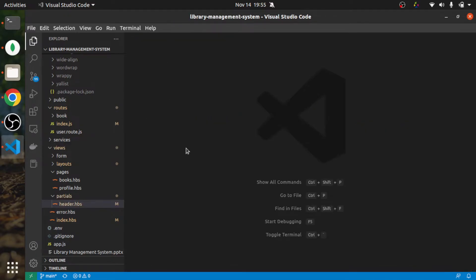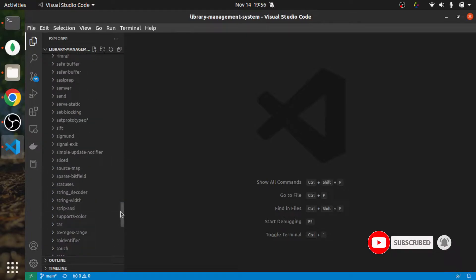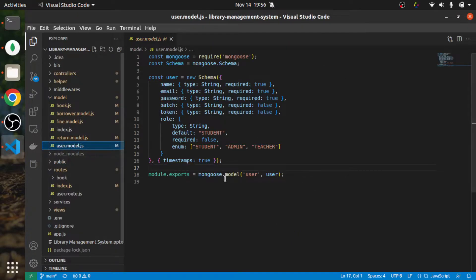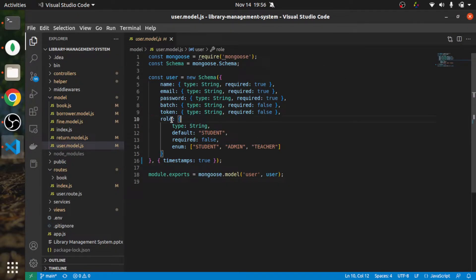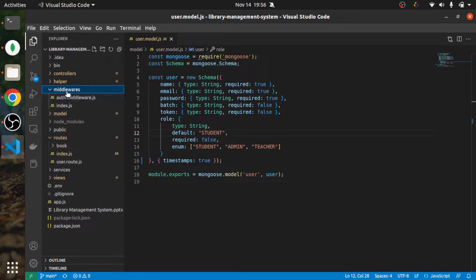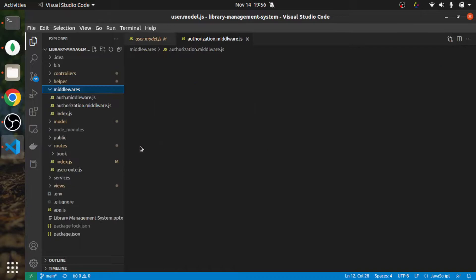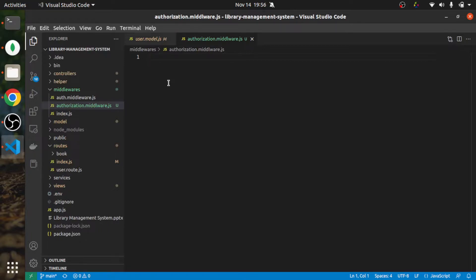Now let me create one middleware where we will check if the user is admin. If the user is not admin, we will not allow them to add any book. Let me first check the user model - here the role has three values: student, admin, and teacher. We only want the admin role to be able to add books. So let me create a middleware and name it 'authorization.middleware.js'. Authorization middleware is used for checking if a user has permission to perform any action on the application.